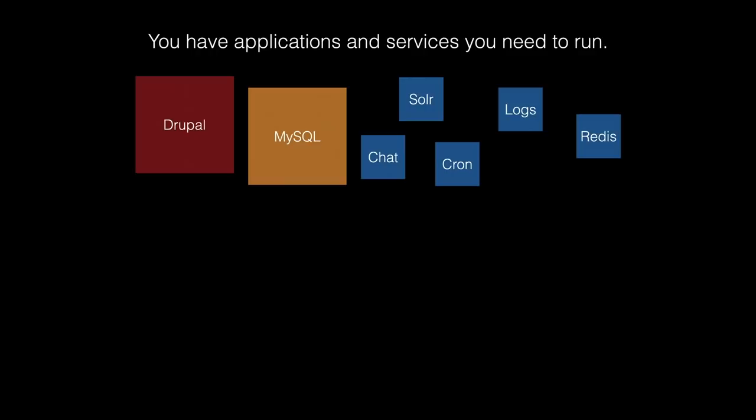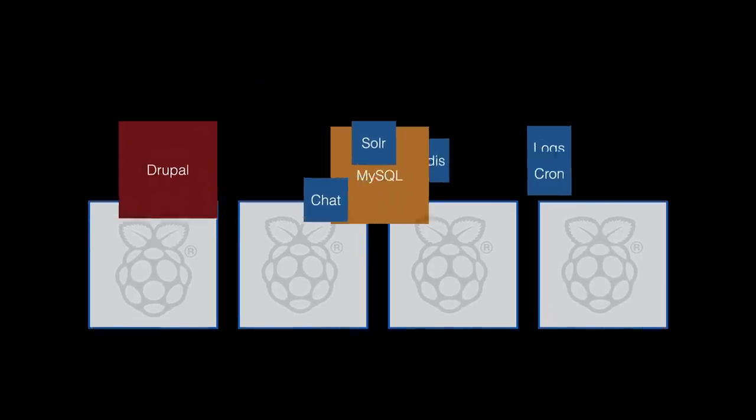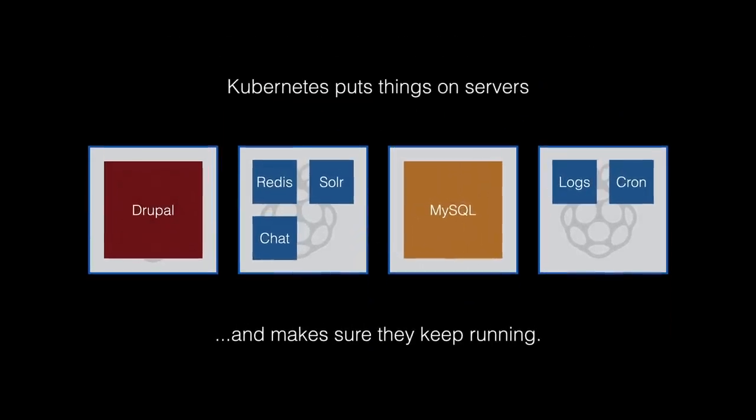At the very basic level, you have applications you want to run, like a CMS, a database, a chat system, search, Redis caching. And then you have a bunch of servers, in this case, Raspberry Pis, that you want to run all these things on. Kubernetes takes all those applications and gets them running on your servers, and then keeps them running on your servers, even when there's trouble. That's about the most basic description possible, because a Kubernetes cluster can do a whole lot more, and can be very complicated for large-scale cluster computing. But for basic needs, Kubernetes isn't as daunting as you might think. So let's install Kubernetes.